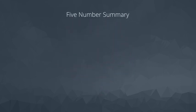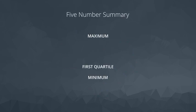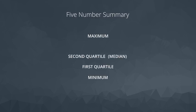The five number summary consists of five values: the maximum, the minimum, the first quartile, the second quartile, which is also the median, and the third quartile.